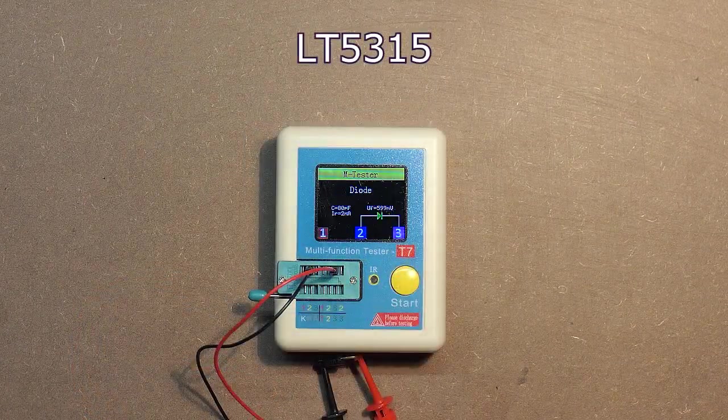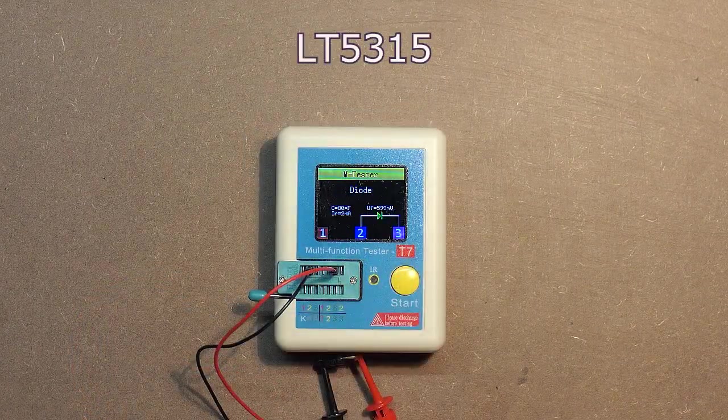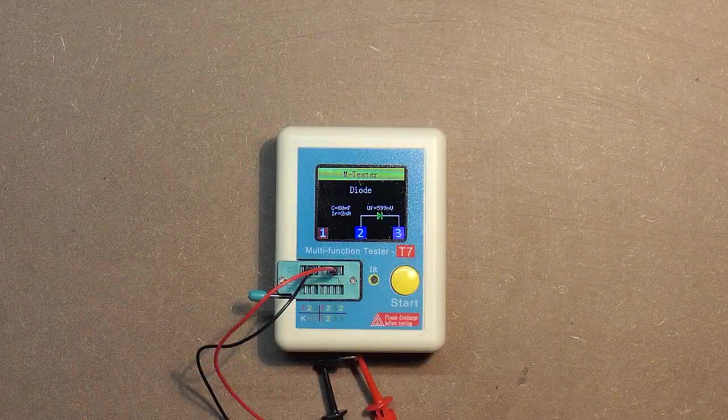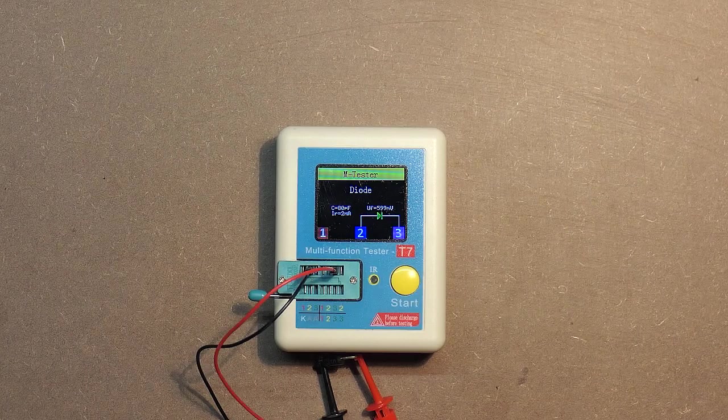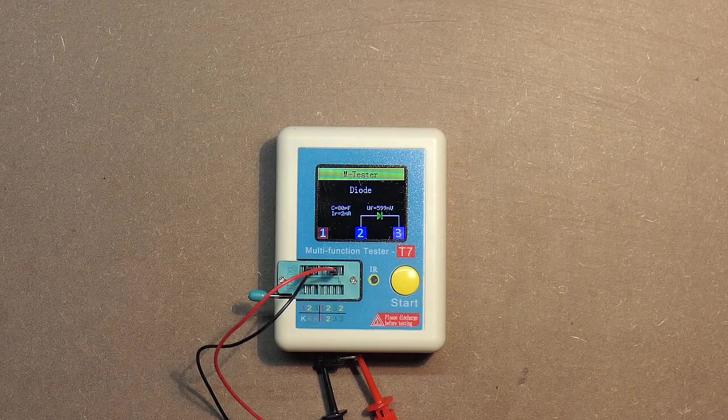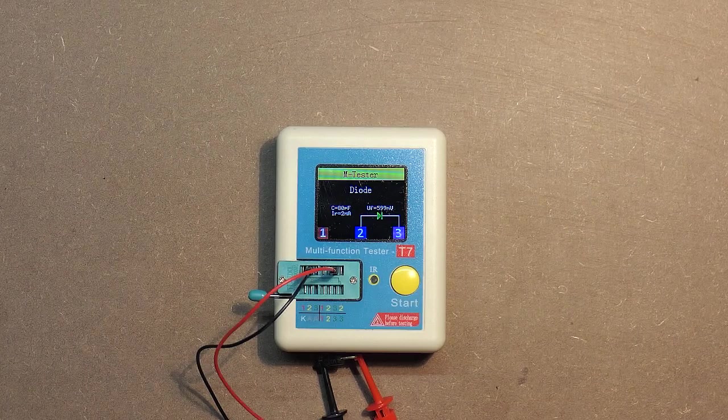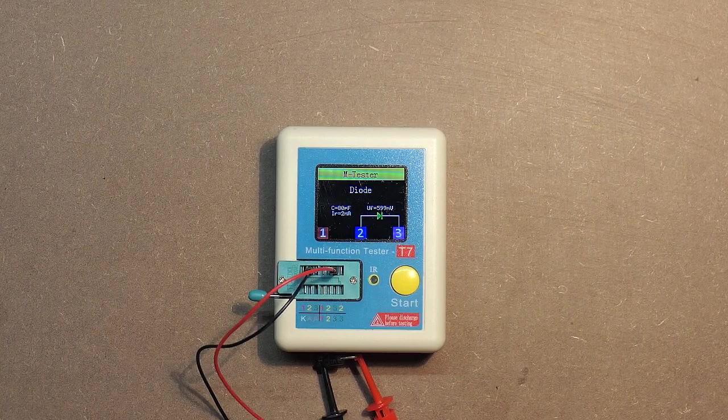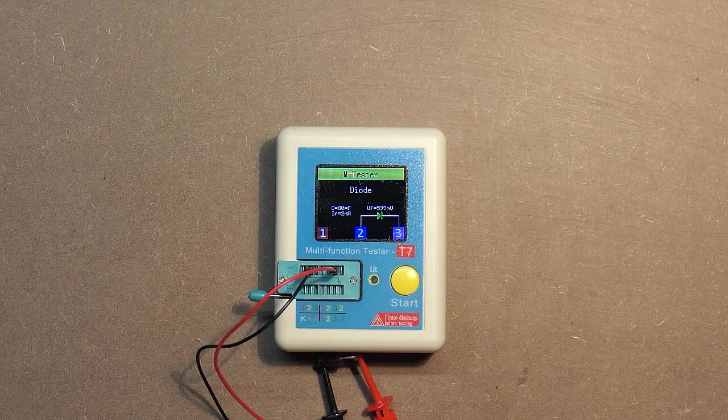The diode LT5315. Forward voltage 599 millivolts and capacity 80 pF.